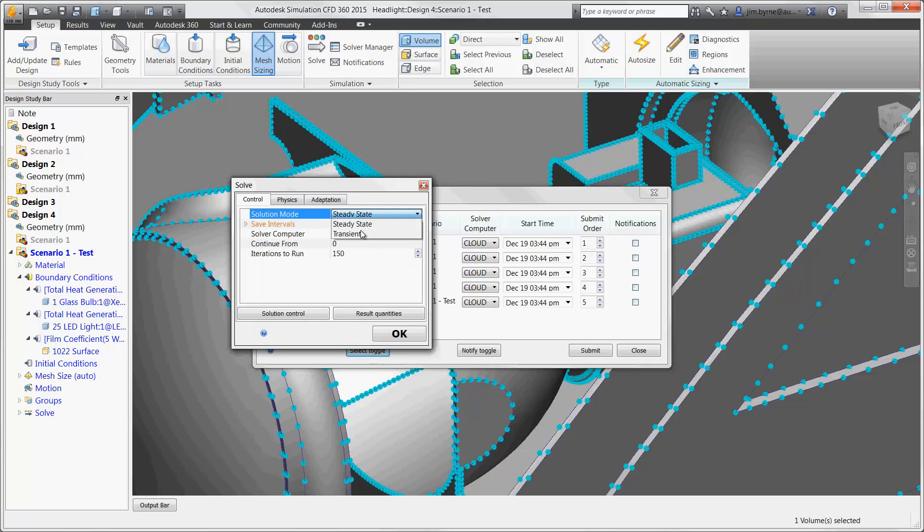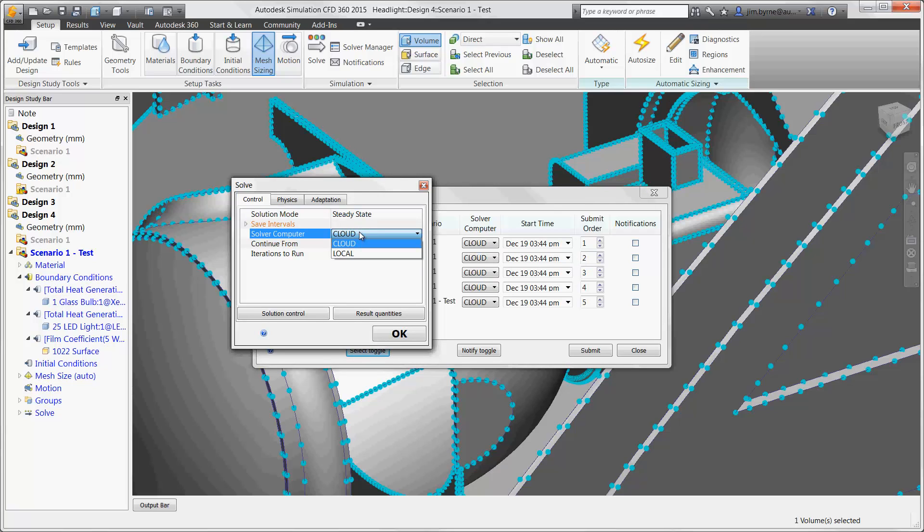Also use the option to run the calculation in the cloud. This is a great option because it frees up local computer resources for working on other tasks during work hours. All four of our designs are solved simultaneously in the cloud.